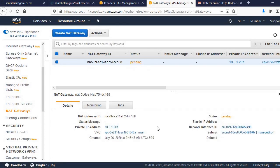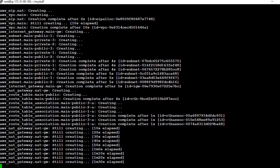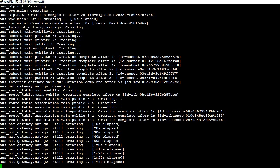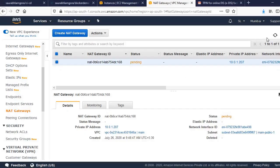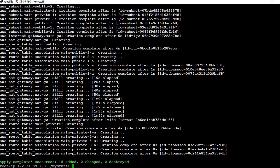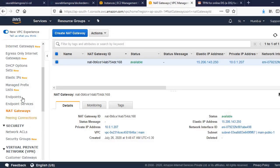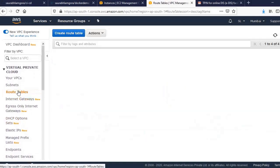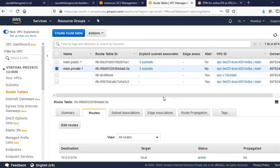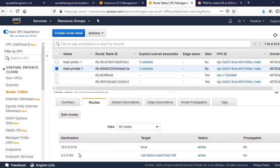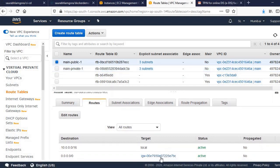The NAT gateway is being created — it is in a pending state, just wait a few minutes. Now you can see that NAT gateway creation is complete — refreshing shows it is now available. A private route table has also been created. Looking at the route tables, you can see the private route table is associated with the NAT gateway and the public route table is associated with the internet gateway.